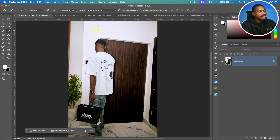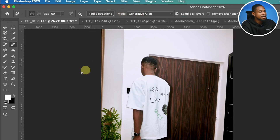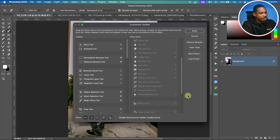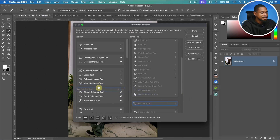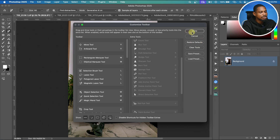You also have two new options: find distraction and the mode, which controls generative AI. As they finish updating Photoshop to version 2025, you also get the find distraction in the remove tool. To add it, click Edit, click Toolbar, find the remove tool on the other side, drag it to your toolbar, and click Done.